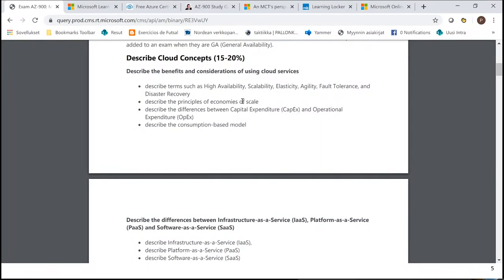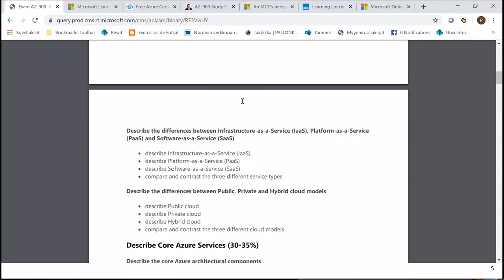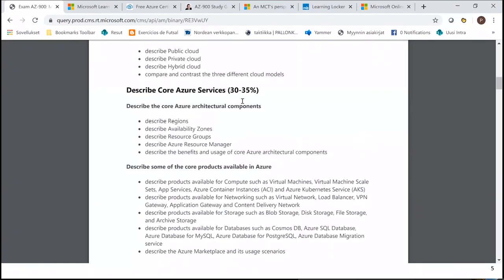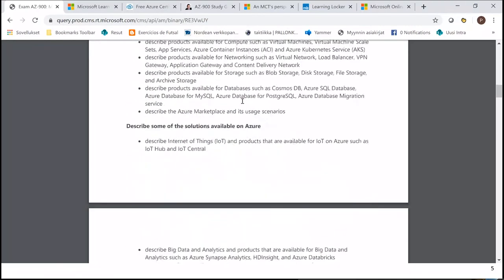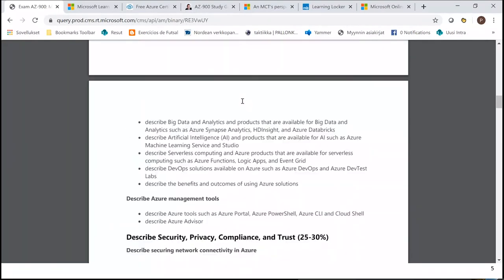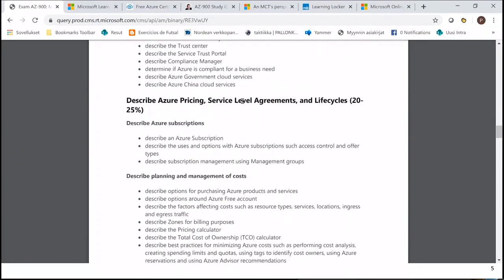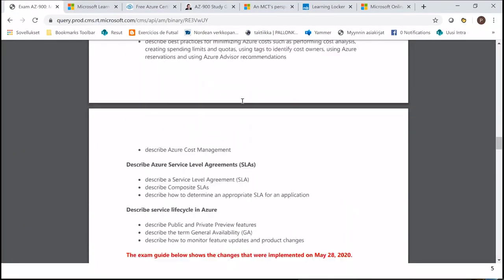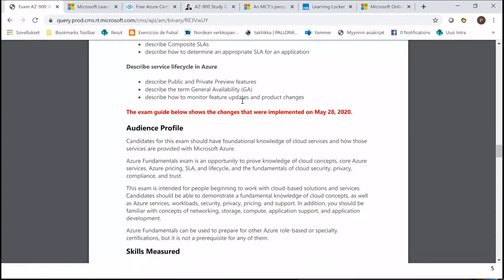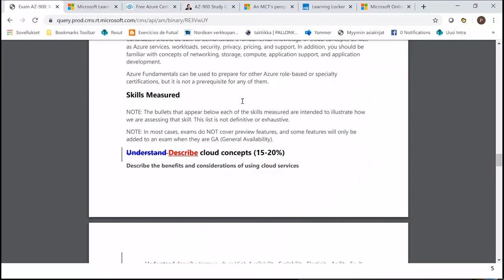When I'm studying for an exam, I keep this document on hand so I can check whether I can describe terms like high availability, scalability, and so on. It helps me see that I know enough about each domain. If you've been in instructor-led training and want to know what changed in the updated exam versus the old one, you can find that information at the end of the skills outline file.